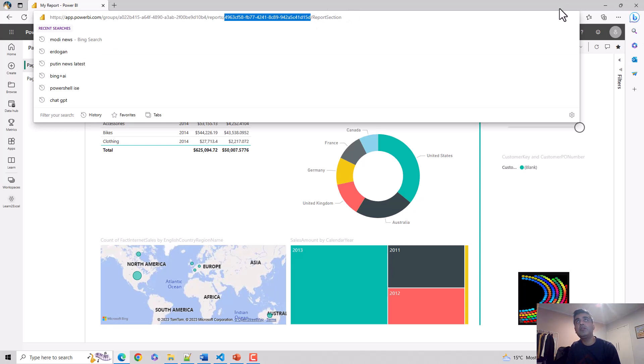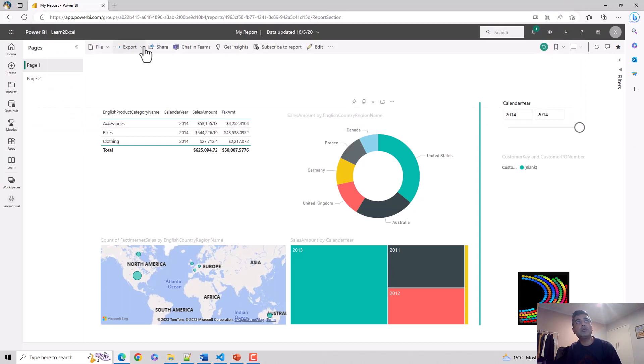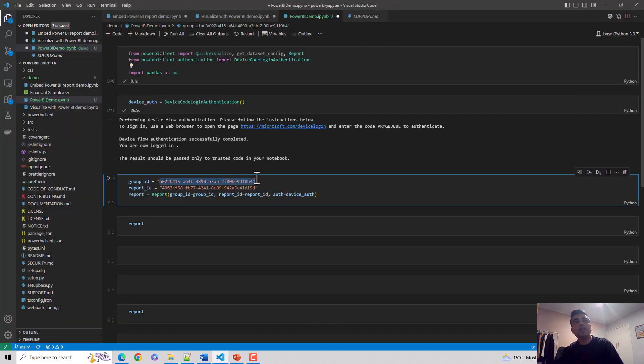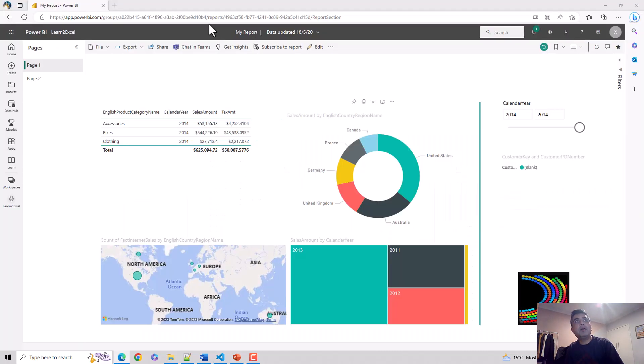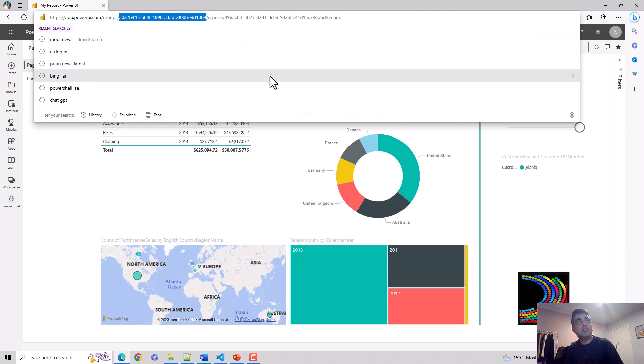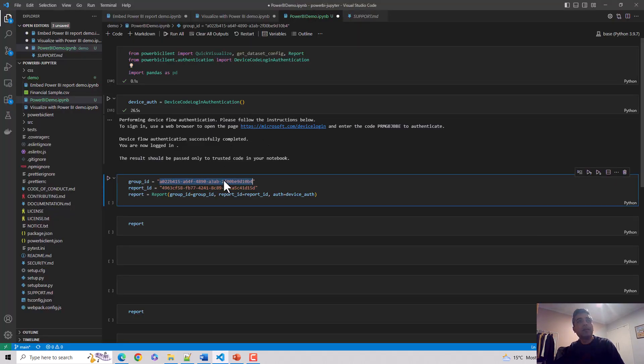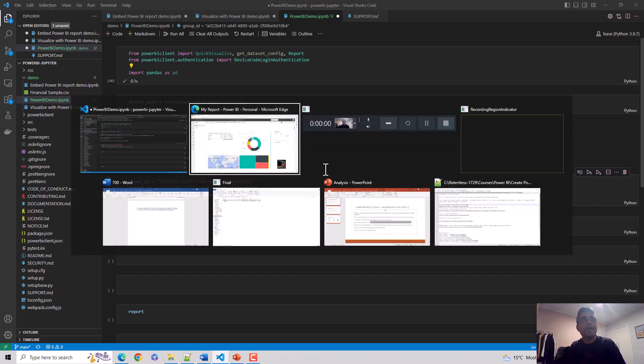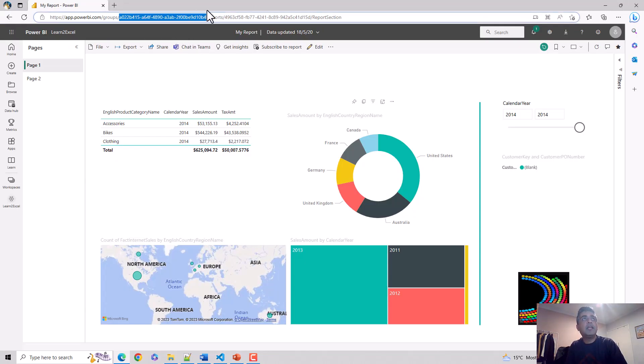What we want to do is render this report. Both of these will come in handy. Let's go back to the code again. I need a group ID which is essentially the workspace ID. You see this is the same URL. I'll copy this and see it's similar. I'll delete this and paste this again. Then I'll copy the report ID which is this and paste it over here. I hit shift enter